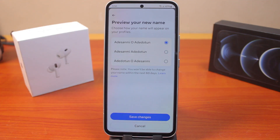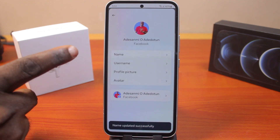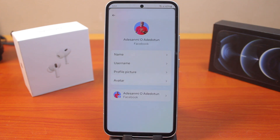Once you click Save Changes, this will save as your new Facebook name. Note that you will not be able to change your Facebook name twice within two months — that is, you have 60 days before you can change your Facebook name again.